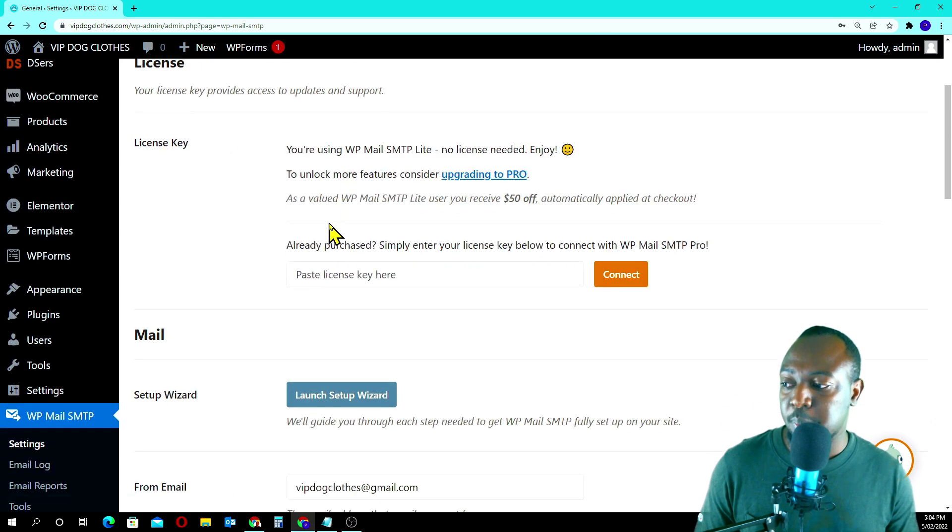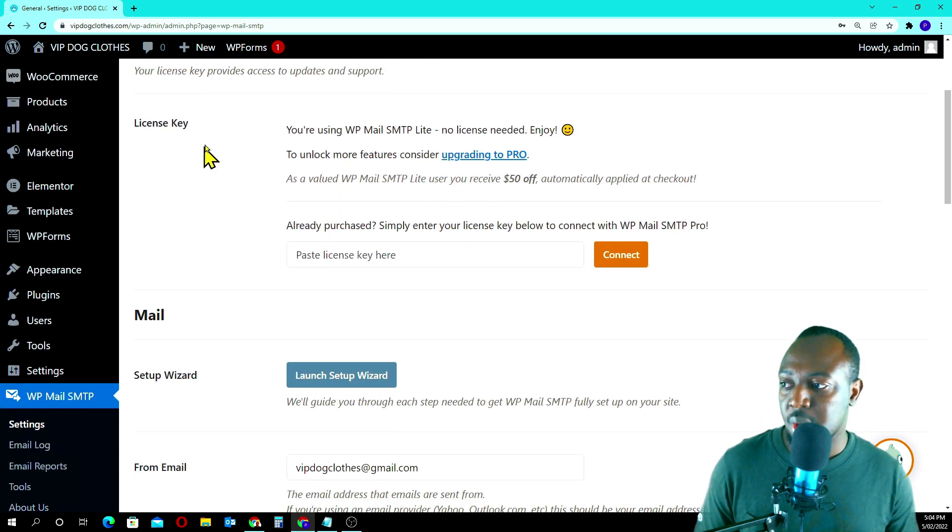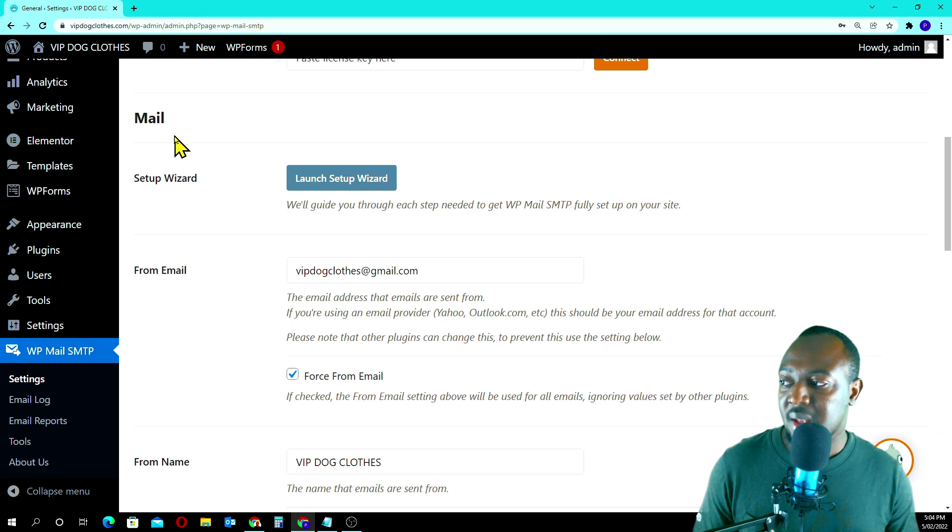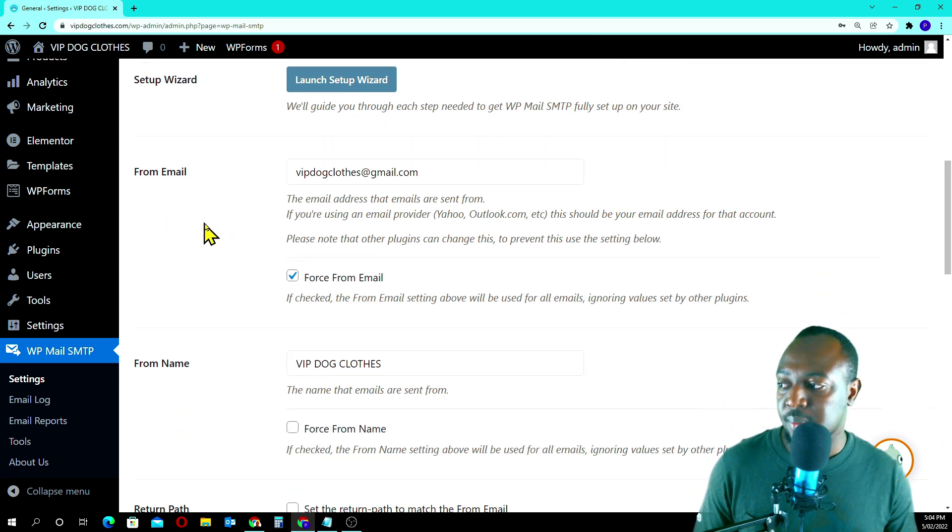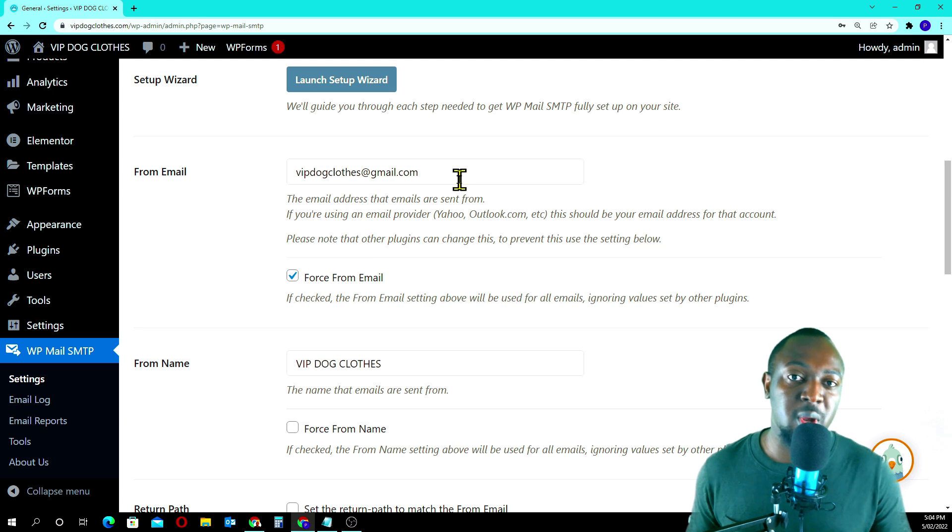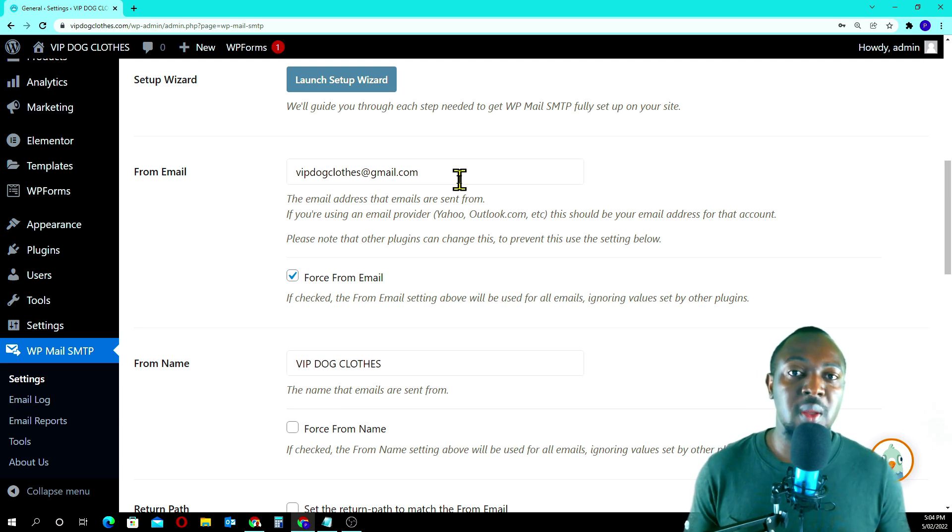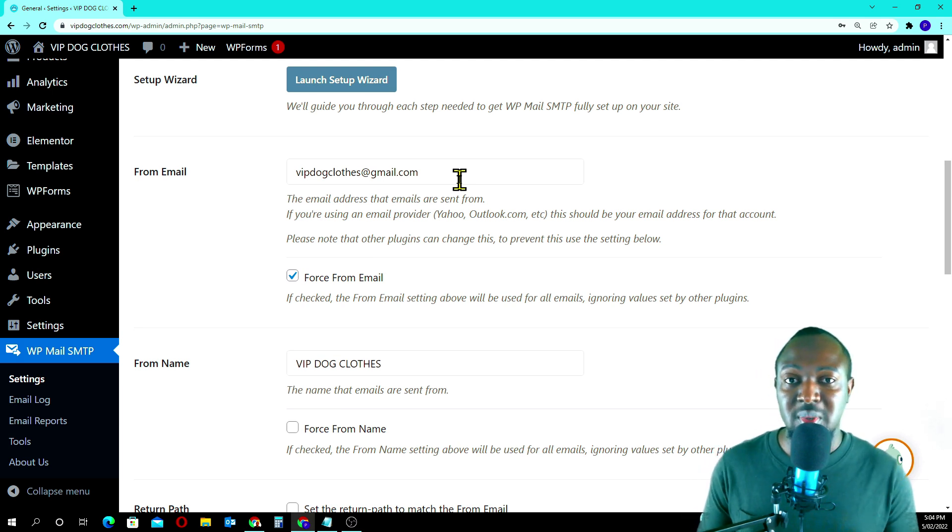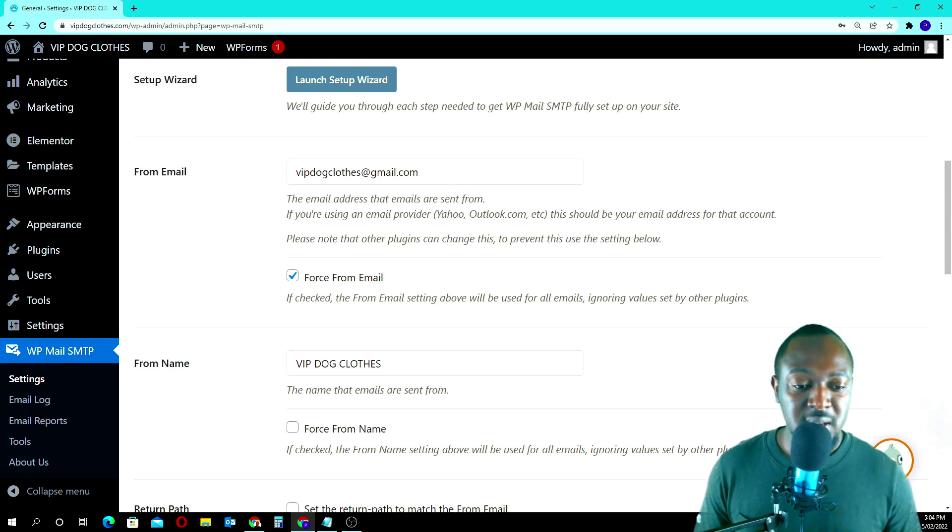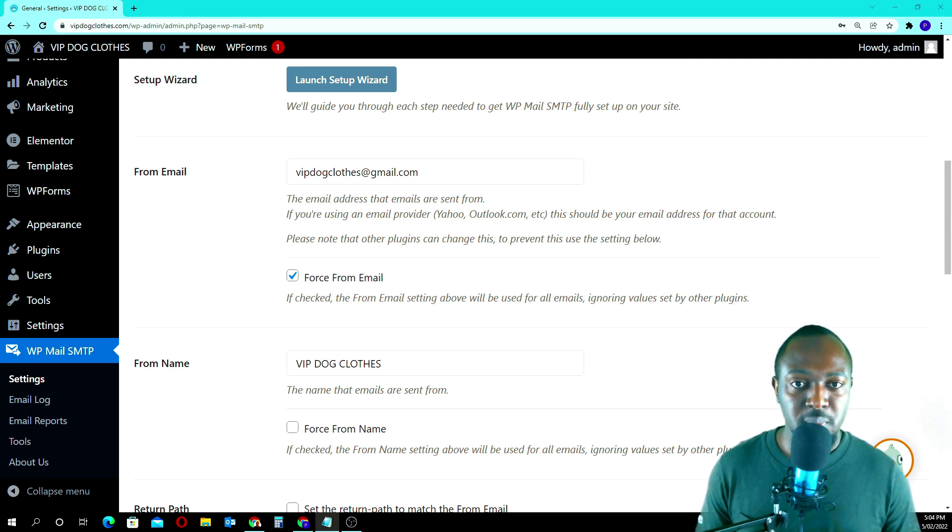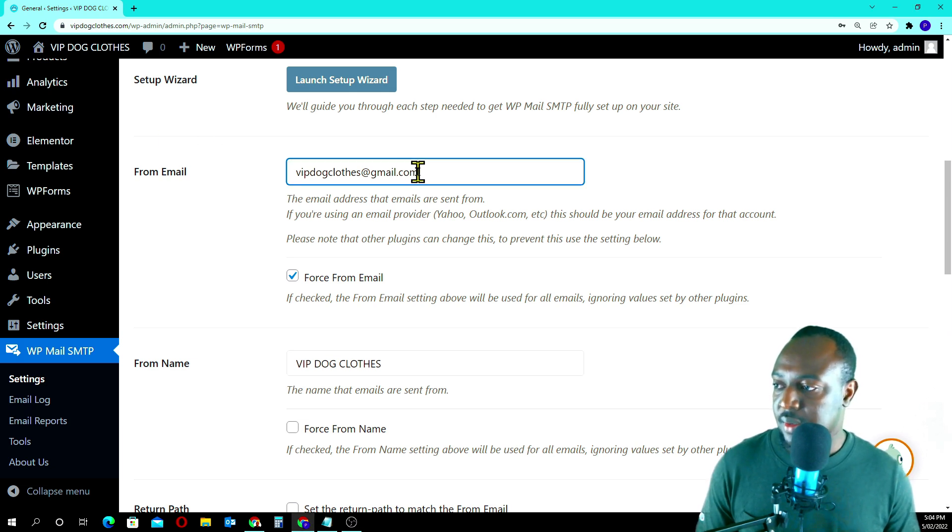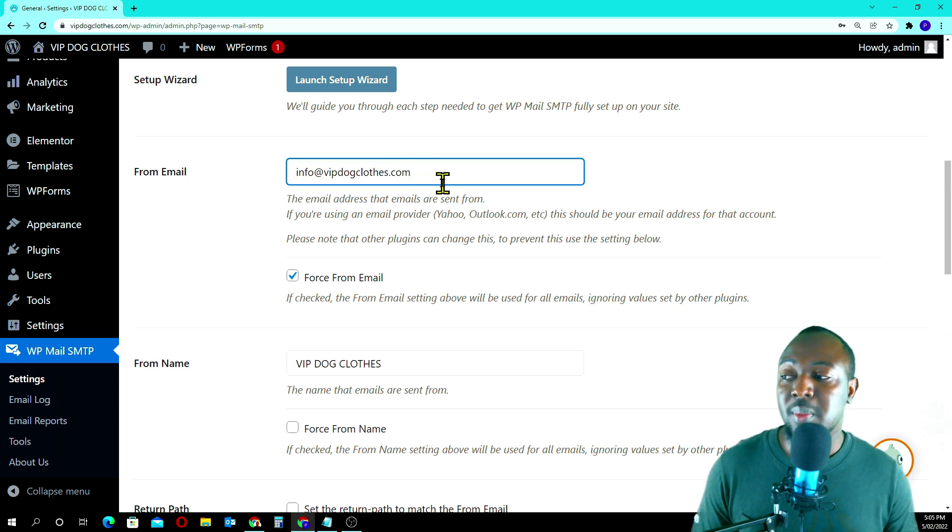Let's quickly do a setup. You come to the general tab, don't worry about the license. At the mail section from the email, you can use your Gmail account or you can use the email you created from your website, and that's what we're going to use today. I'm going to use info at vipclose.com.